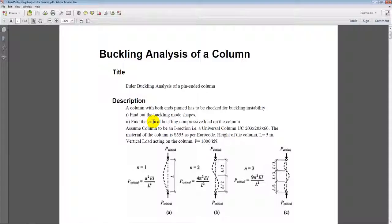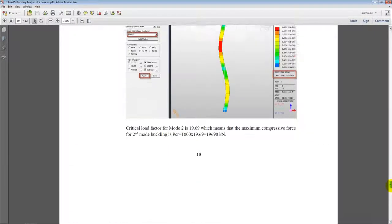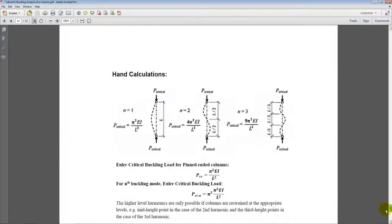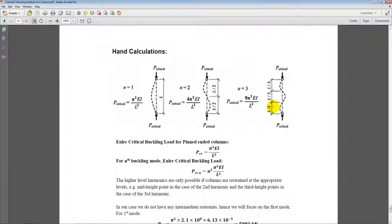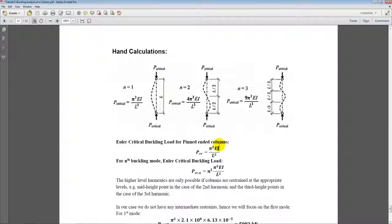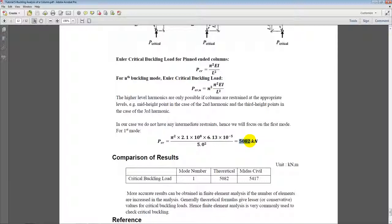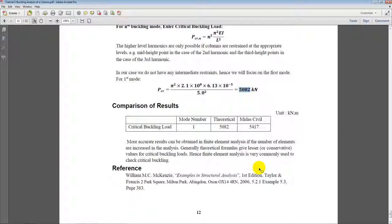Take you back to the PDF file. So based on the theoretical formula we have the buckling load as pi square into EI upon L square. We can obtain EI from the properties for the I section.